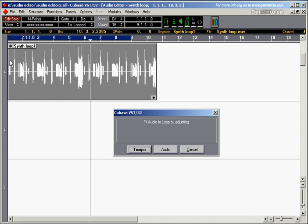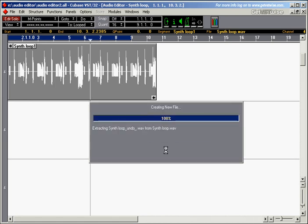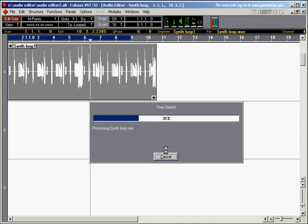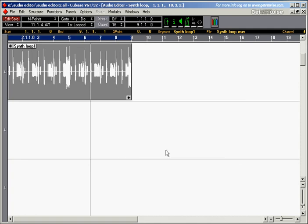So what we really want to do is we want to make this loop here fit whatever we've got already. So in this case we want to adjust the audio material of this loop. So we'll just hit on Audio, Create, and it created a new file, did the time stretch. Not sure whether you could see those little windows.